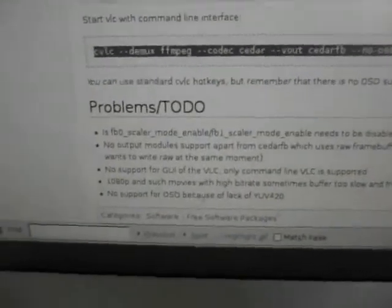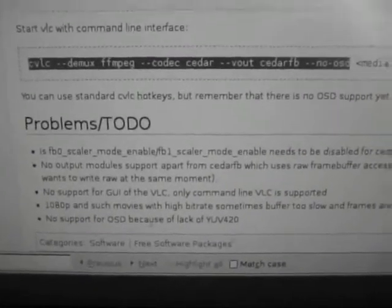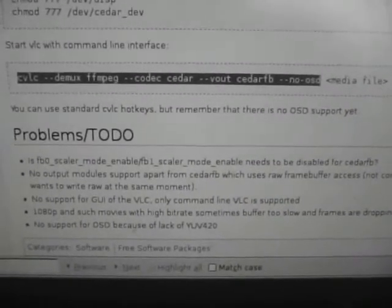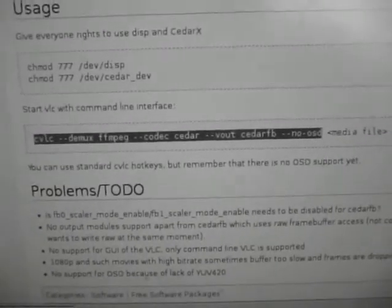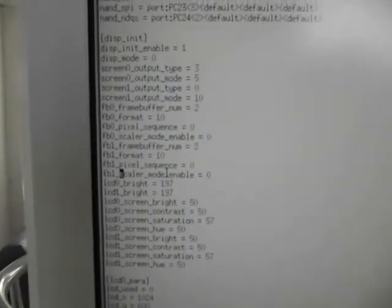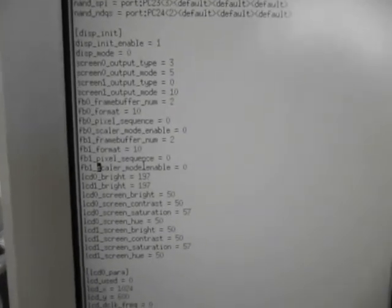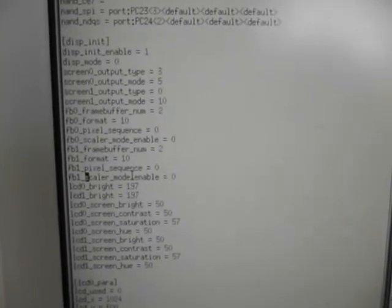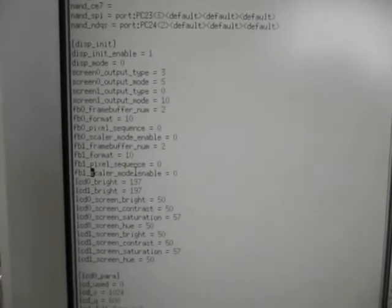The FB Scaler — enable for scaler mode. I had that disabled. But I also put in the FEX file — there's my disp init settings. Screen output type equals three. Disp mode equals zero. I only have HDMI enabled at the moment.